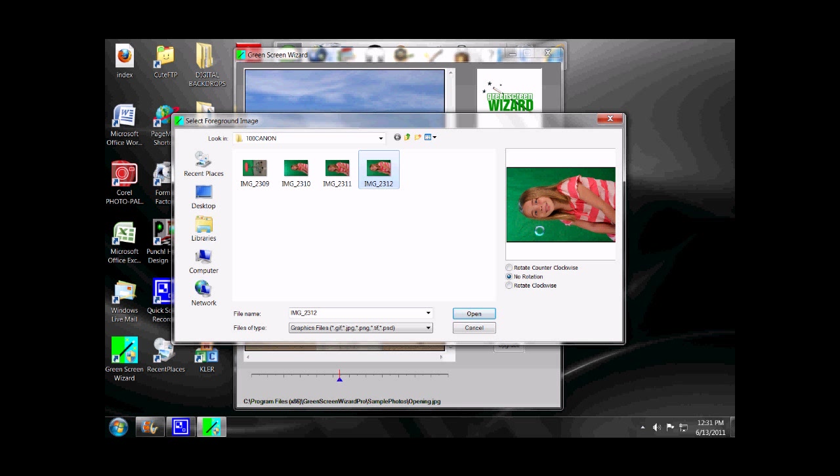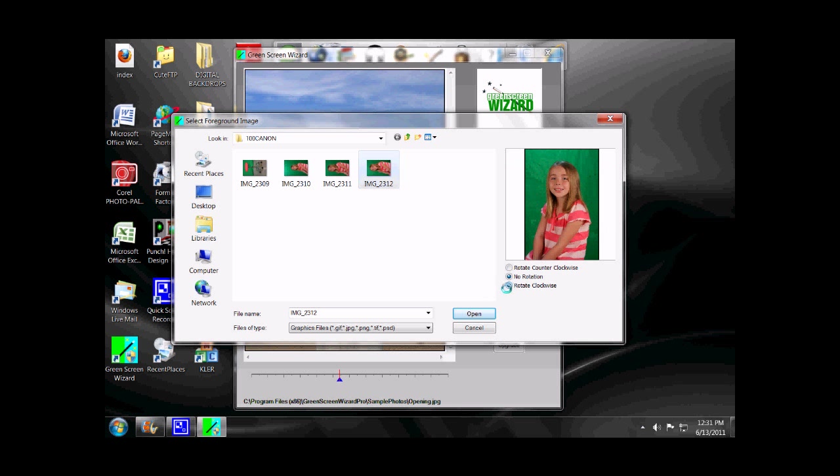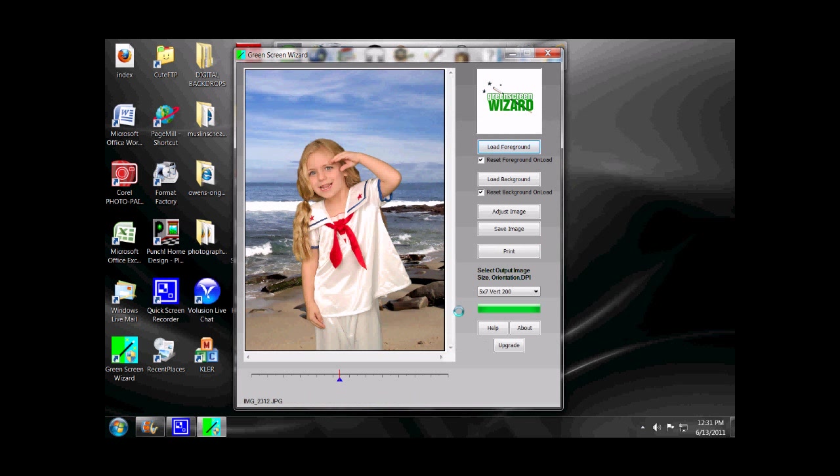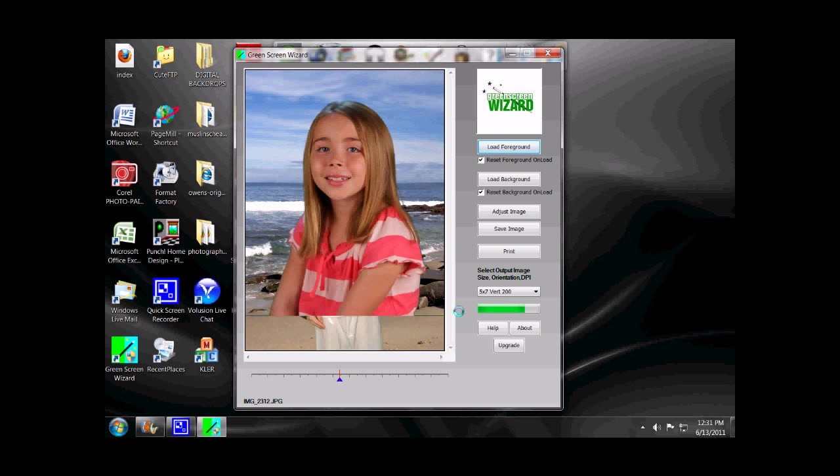Normally, if you've just got some wrinkles and folds, it'll take care of it for you. You can see the image is sideways. Let's go ahead and click Rotate Clockwise and open. Okay, you can see the green screen has been extracted automatically. There she is against the default background.